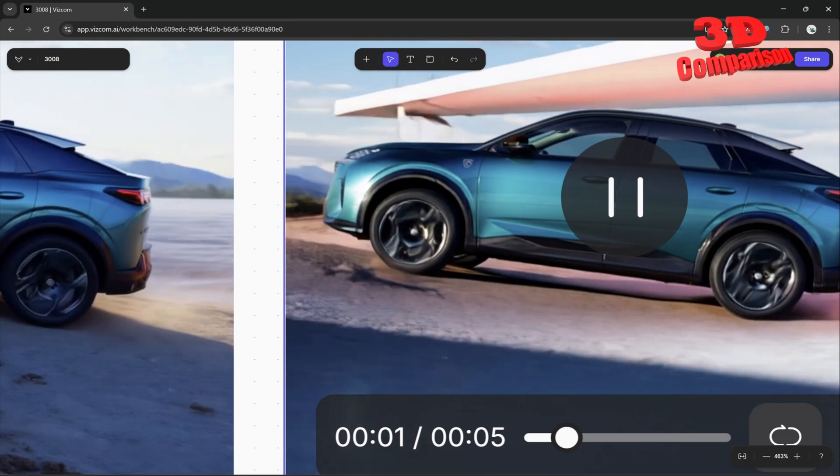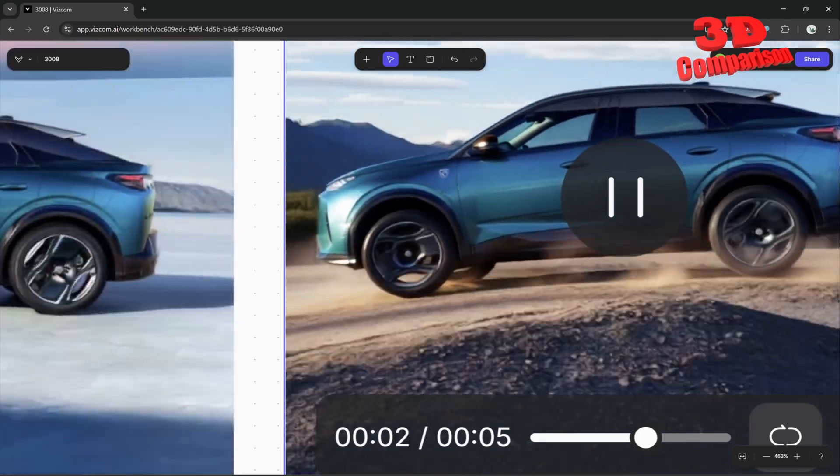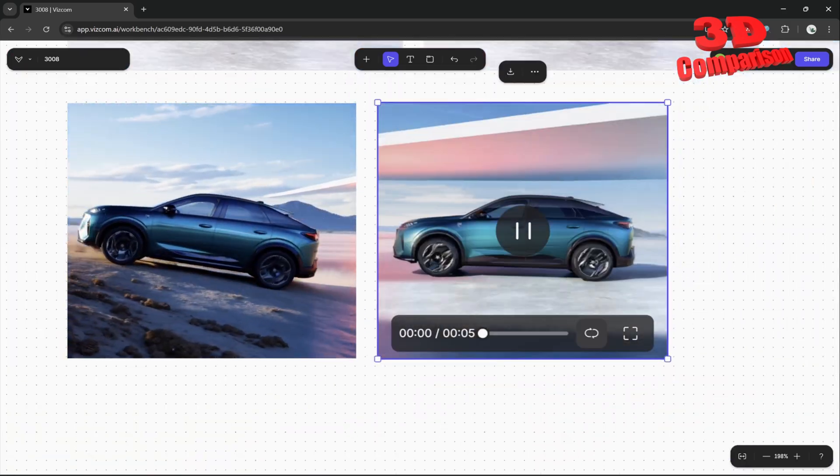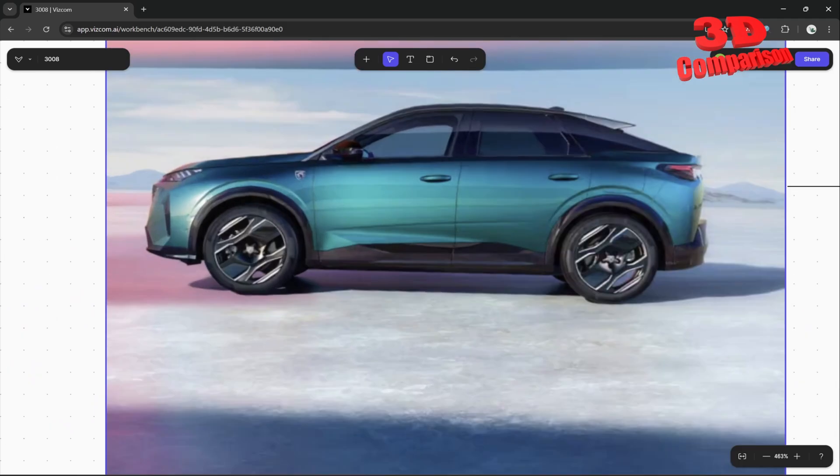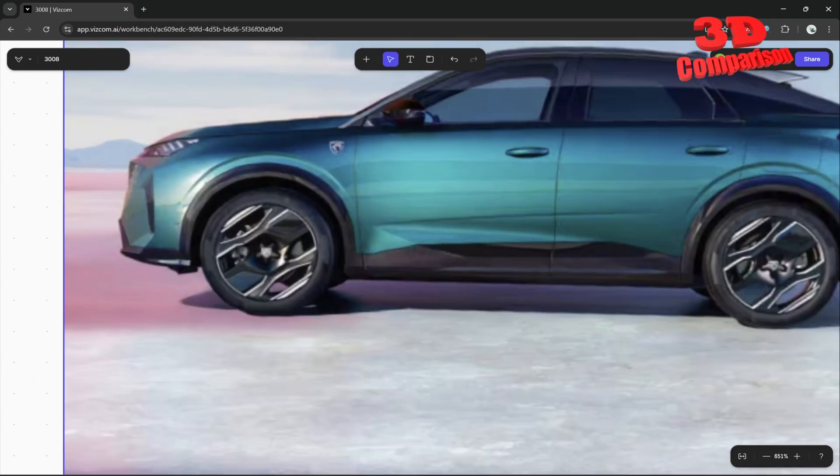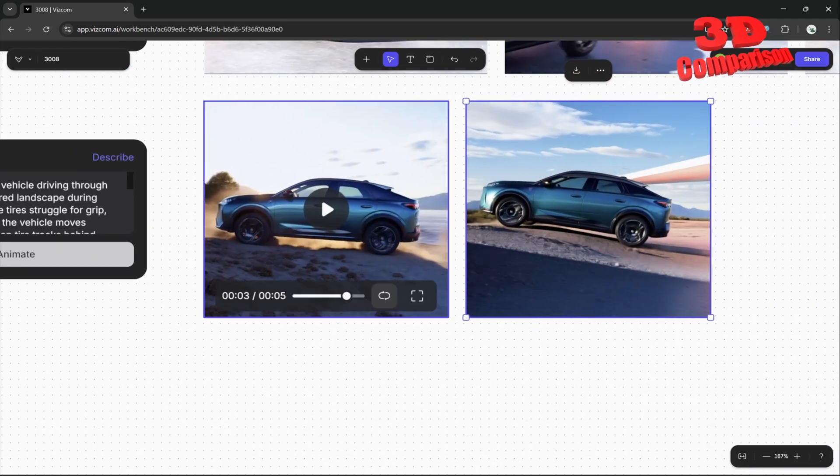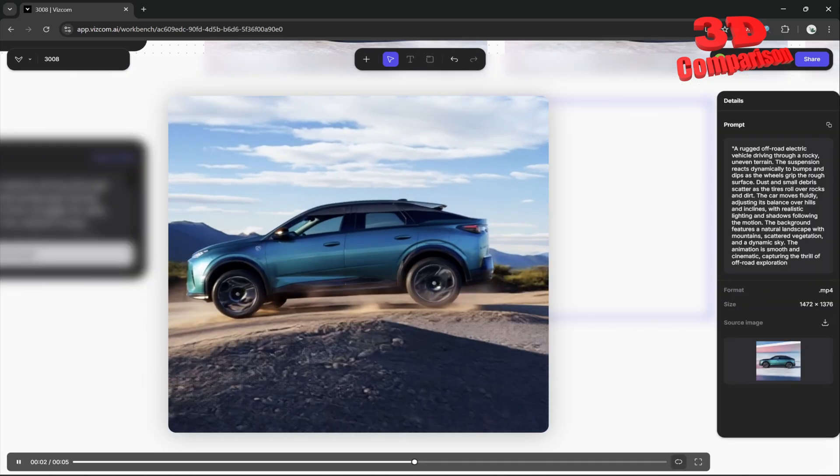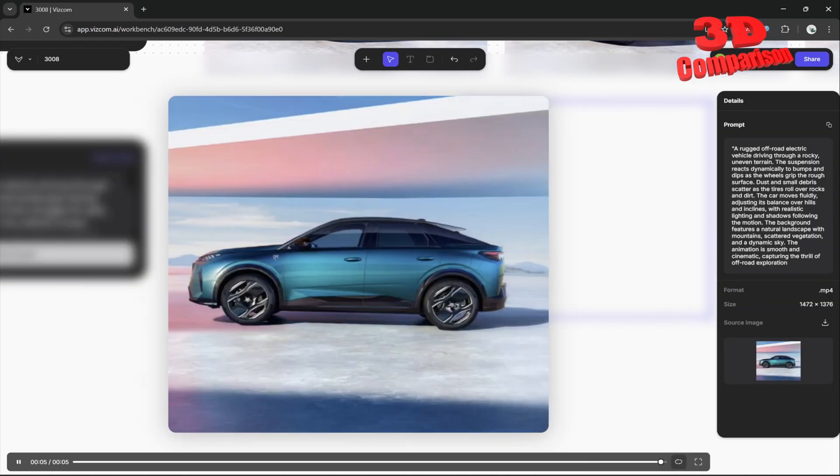We see over here even for the rims how it maintains some of the details of the original design as you can see. The original design rim will be like this, and within the animation we're going to have those really nicely defined.